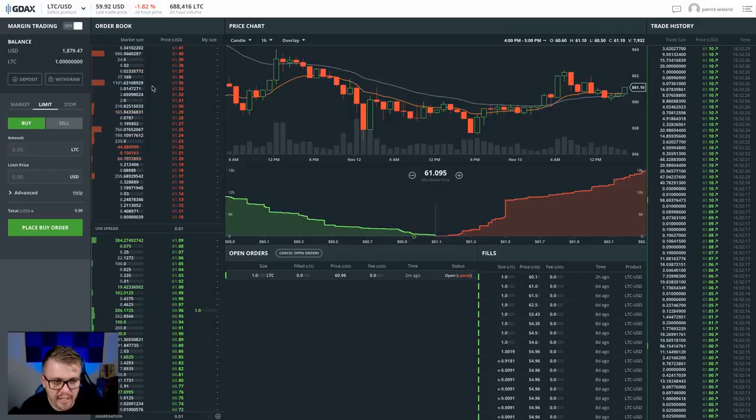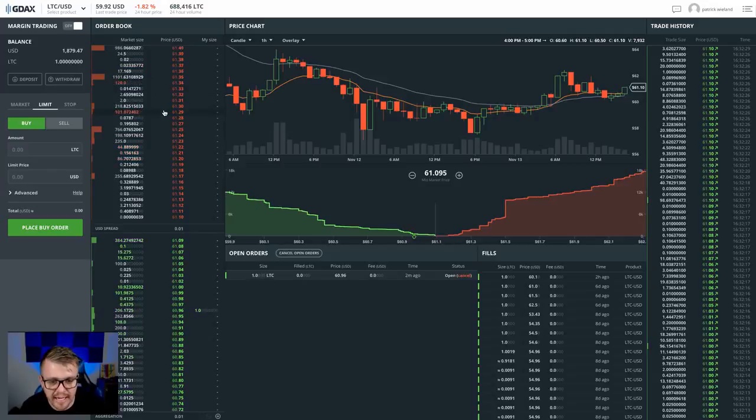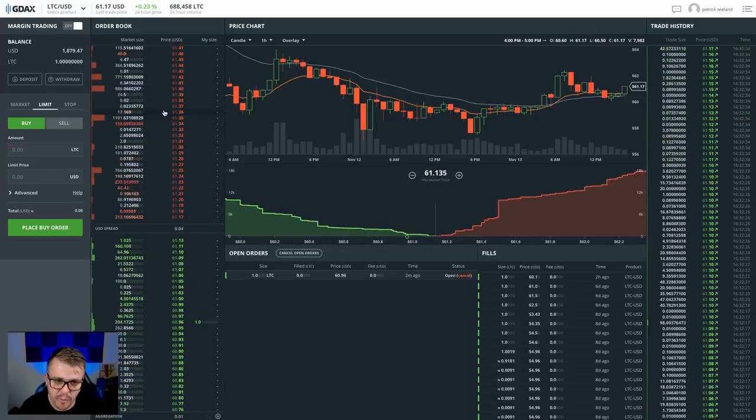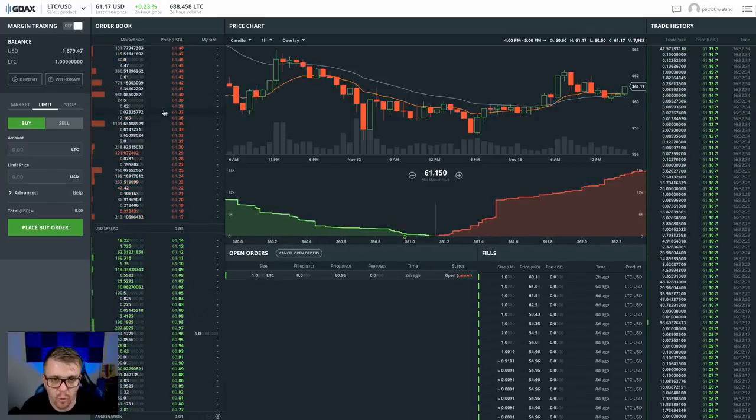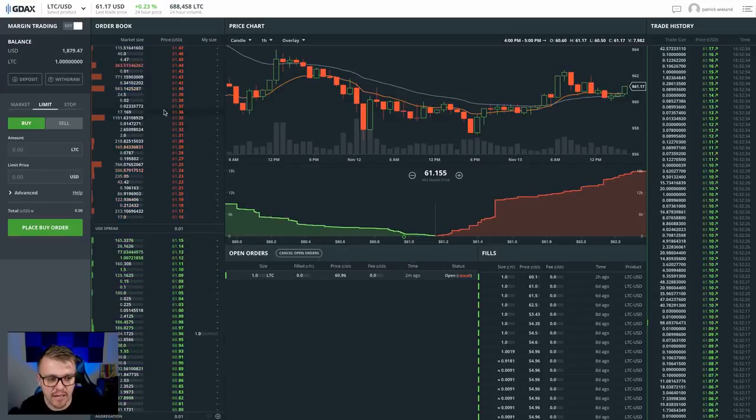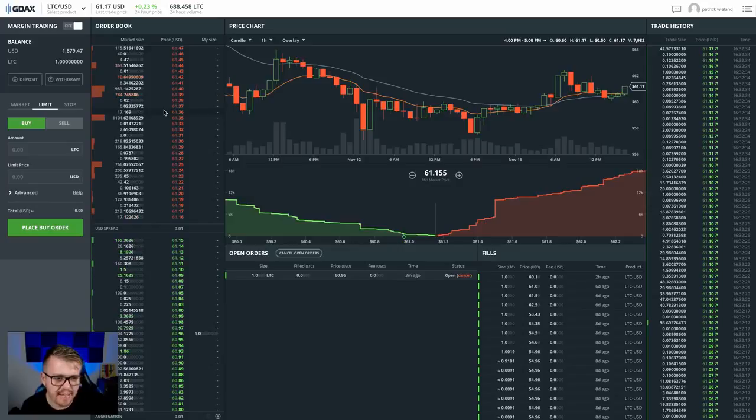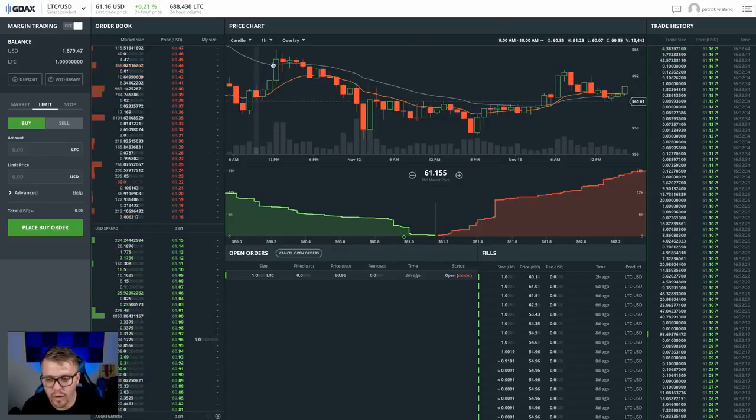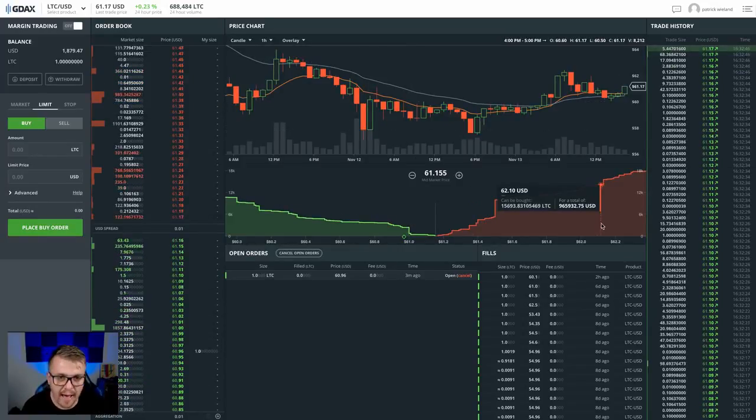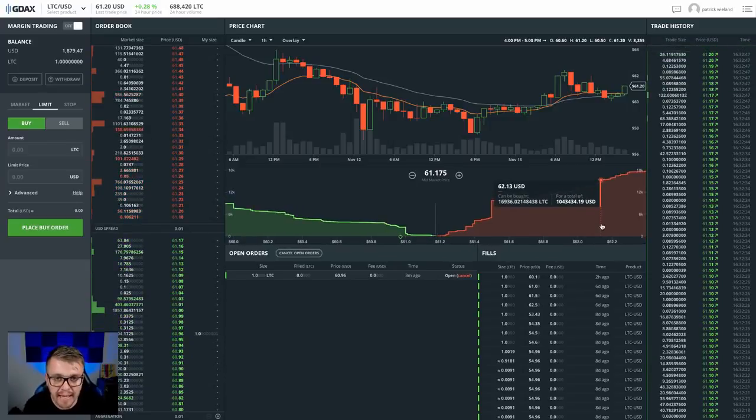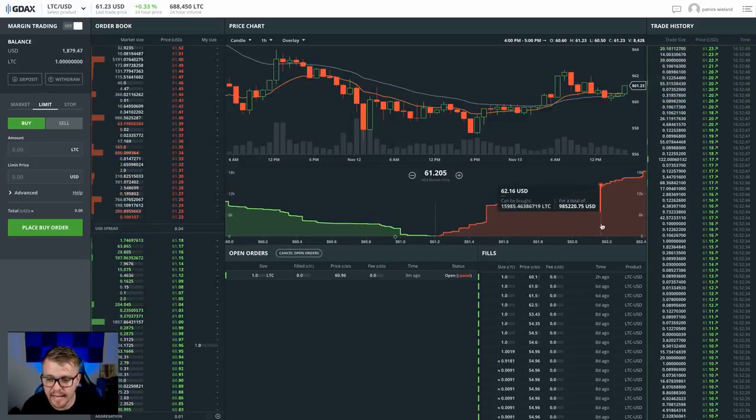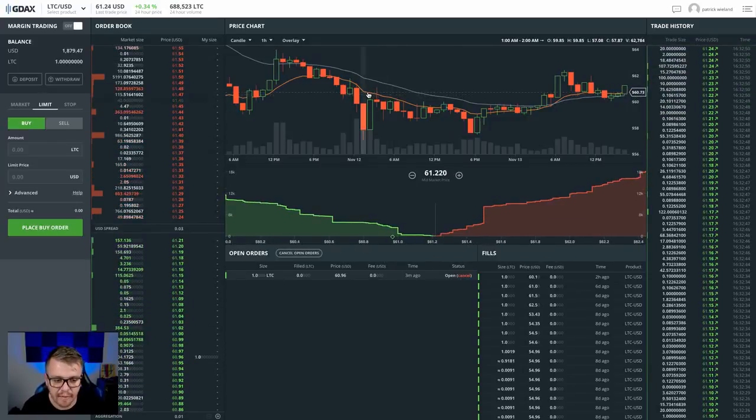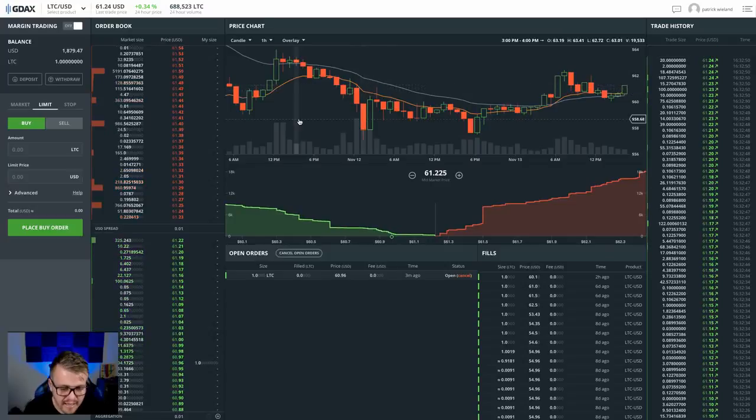And then once I get my Litecoins in GDAX, then I can withdraw to my wallet. So I put my cash into Coinbase. I put my cash from Coinbase into GDAX. And then I take my coins and put them into my wallet. So kind of breaking down what this is all about, how to use GDAX to buy and sell coins, how to get coins cheap and kind of looking for actions.